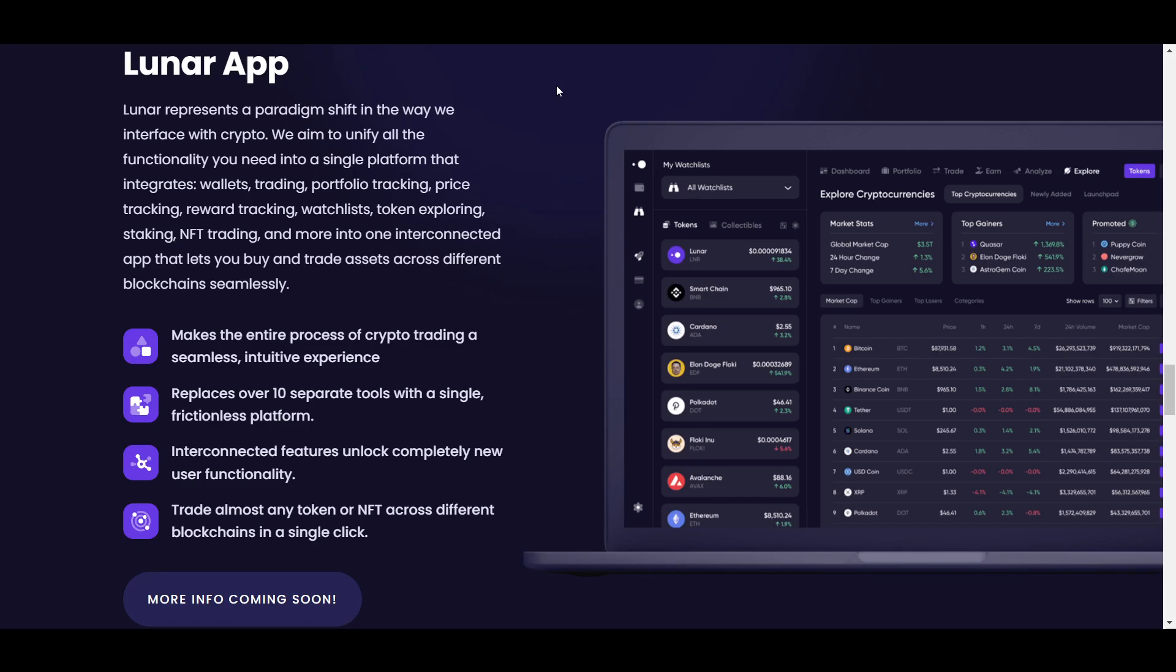In terms of trading, Lunar will support cross-chain trades for most tokens and NFTs and do so more efficiently than on alternative platforms. They will also likely have a fiat on-ramp.